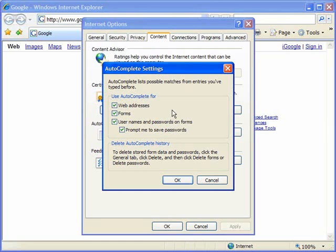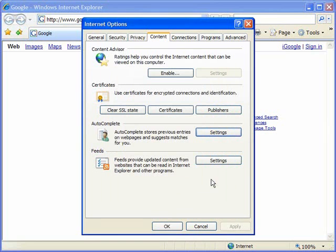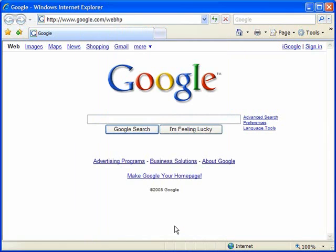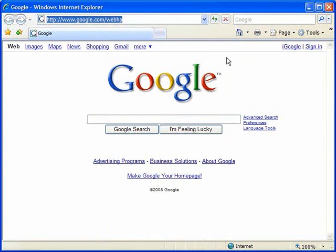First of all let's look at web addresses. I'm going to cancel out of here, click OK. I haven't made any changes yet, I just want to show you what happens with autocomplete.